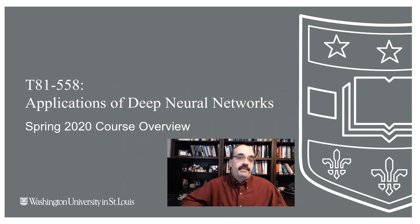Hi, this is Jeff Heaton. Welcome to the spring 2020 semester of Applications of Deep Neural Networks with Washington University. During this semester we're going to learn about TensorFlow, Keras, and deep learning in general.